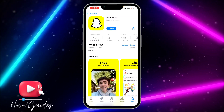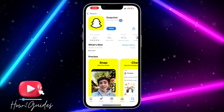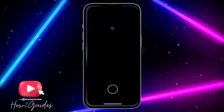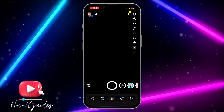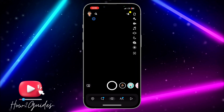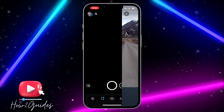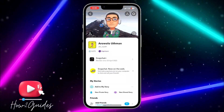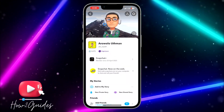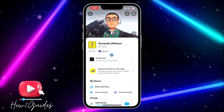Once you have done that, just open it. Once you open it, you need to click on your profile icon right here. Once you click on your profile icon, you are going to see something like this.